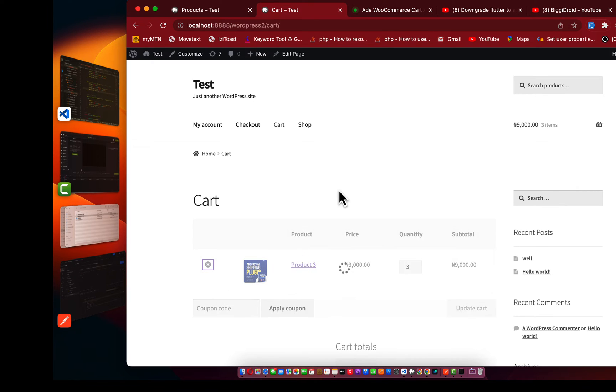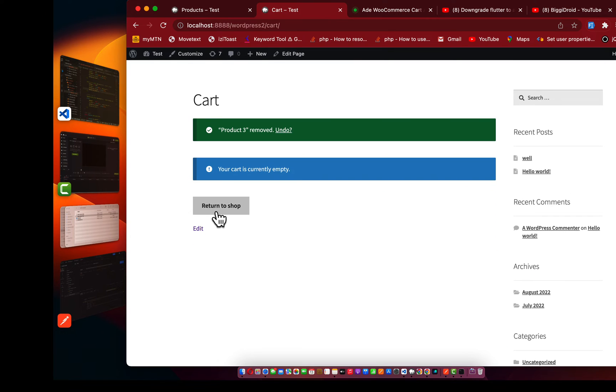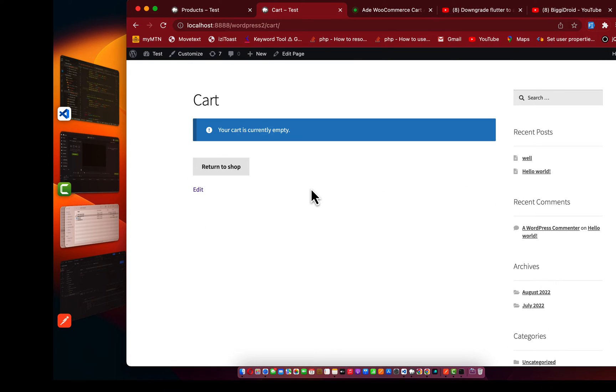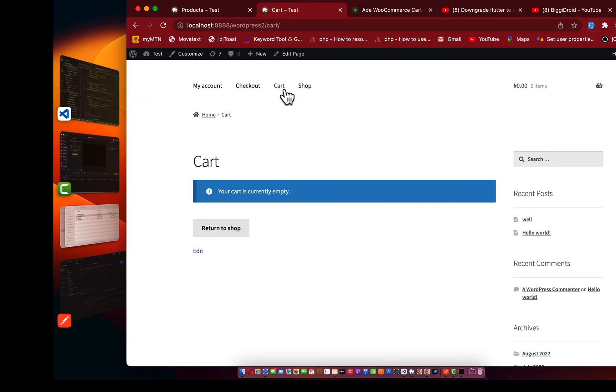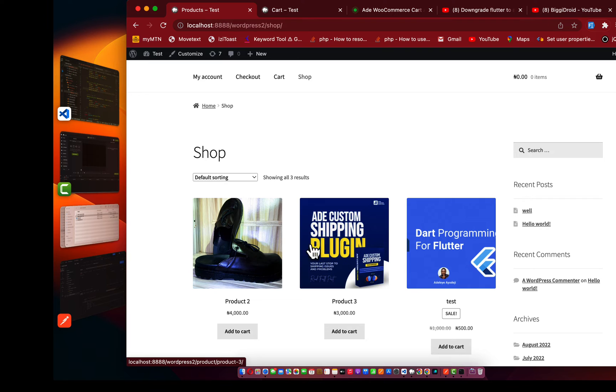As you can see, we don't have anything in my cart. Nothing is in my cart.